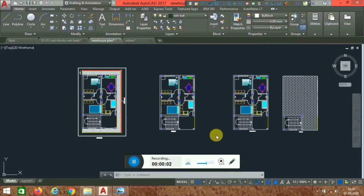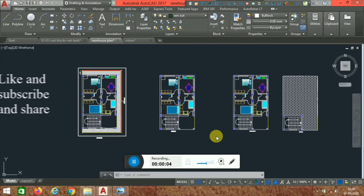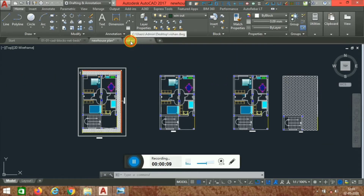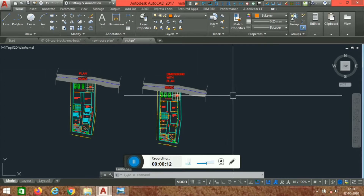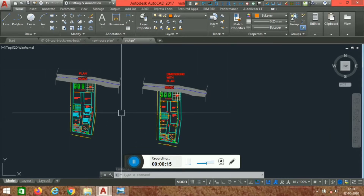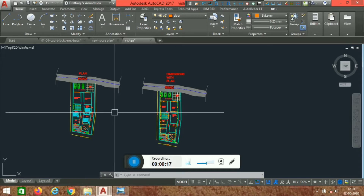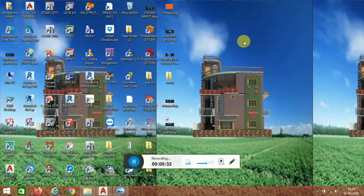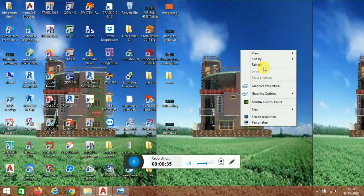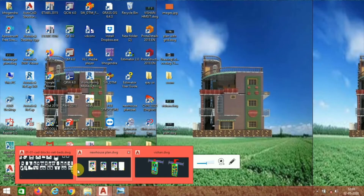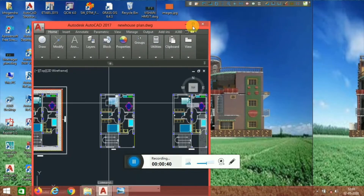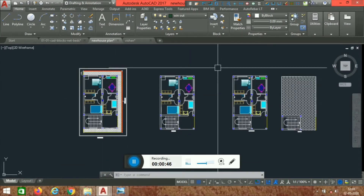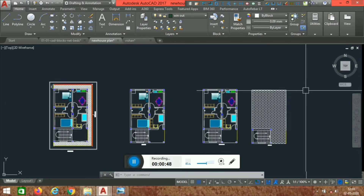Hello everyone, welcome back to Site Nepal. Today we have a topic on residential buildings — how to design a residential building using site software, Revit, and AutoCAD. We will look at a plan of a residential building and cover the different types of rules and regulations you have to follow when doing a residential building project.